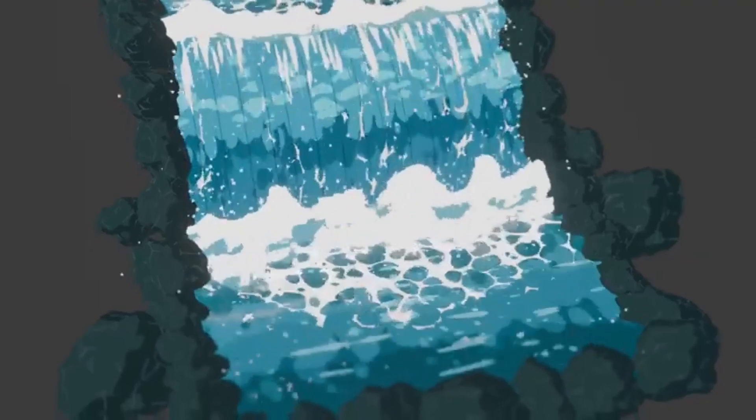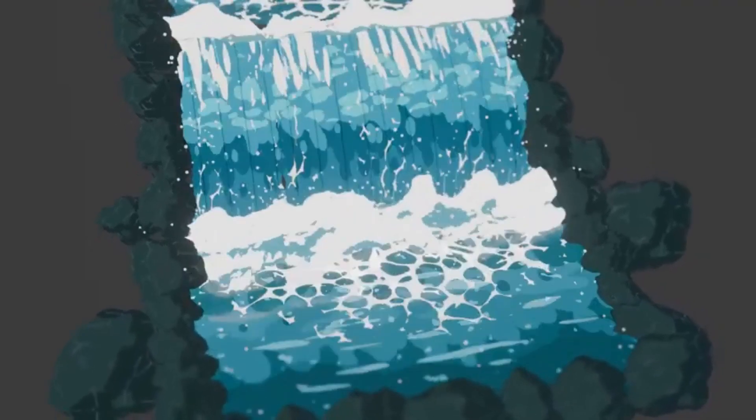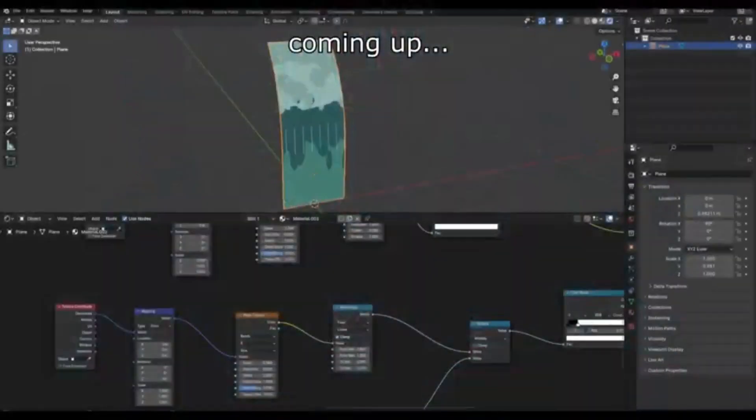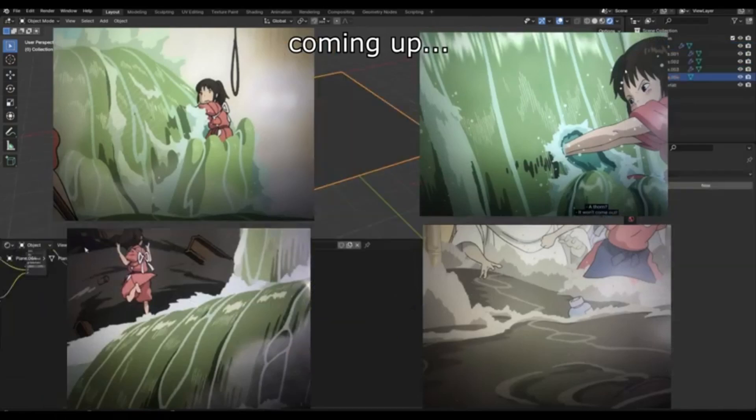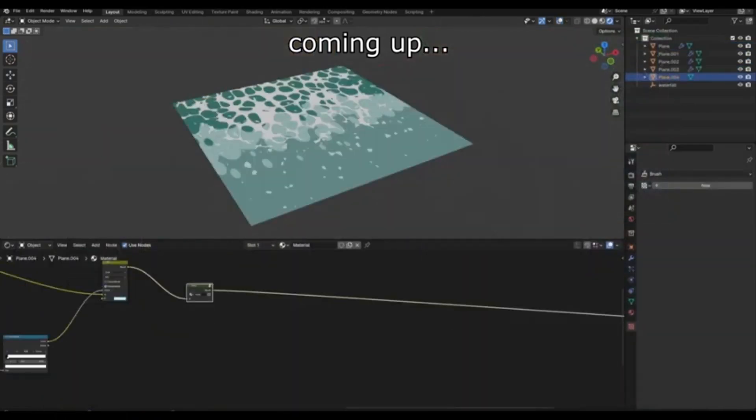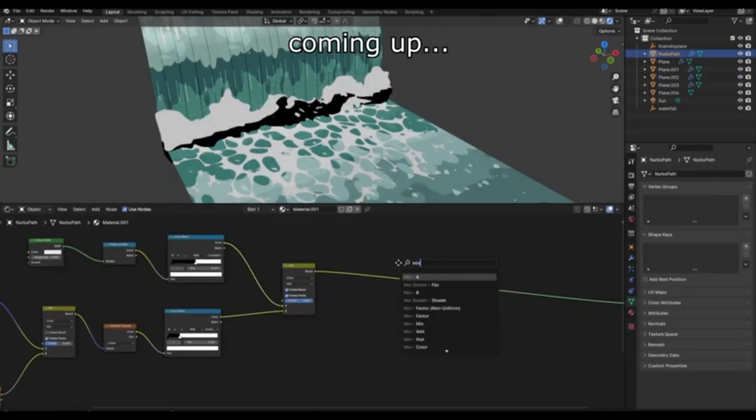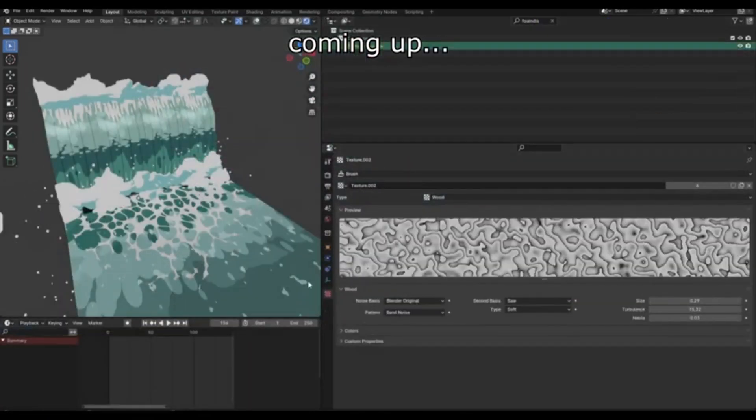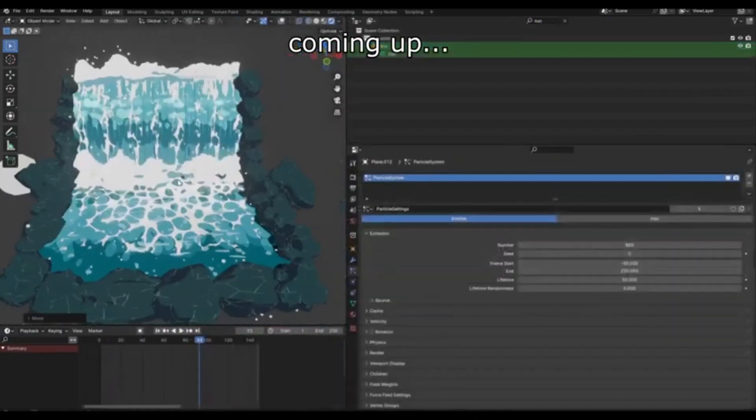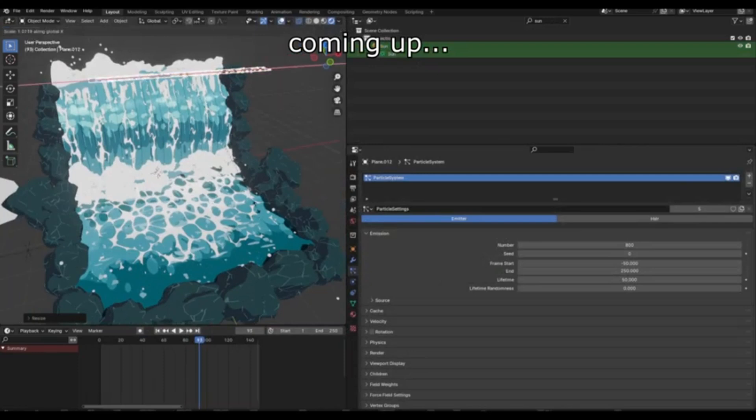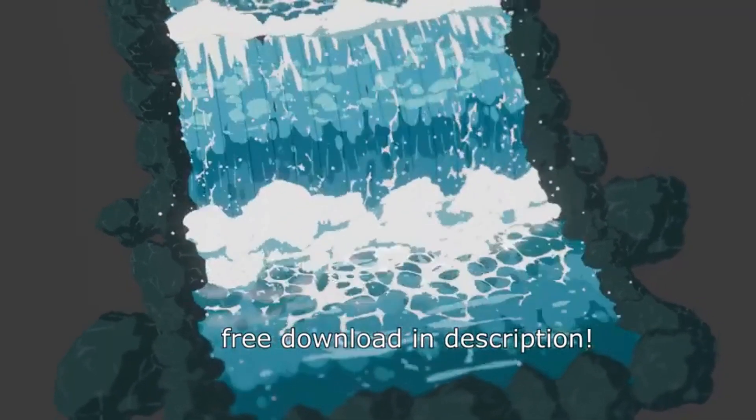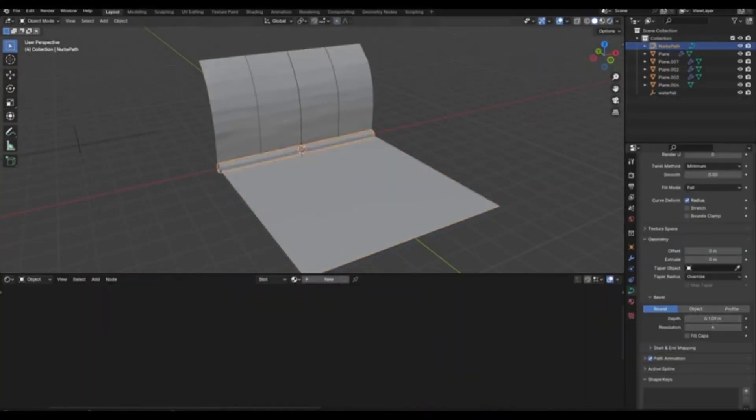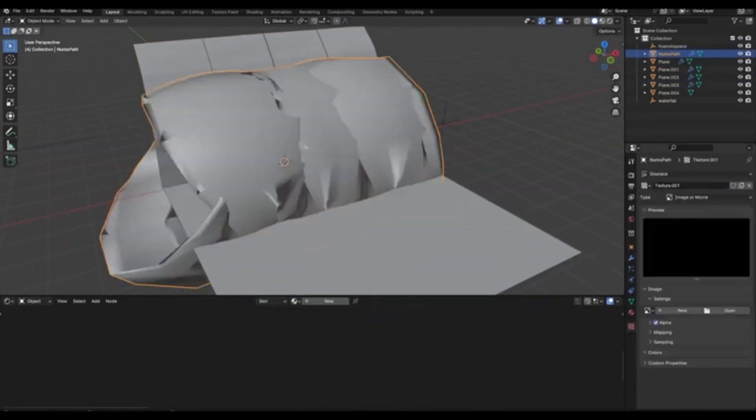Ever wondered how to craft stylized water shaders? You're in luck because we've got an incredible tutorial from 3D artist, Kriziza, who's ready to guide you through the process. Imagine spending hours trying to perfect complex water shaders, only to realize there's a simpler, more effective way. With Kriziza's innovative technique, you'll be creating stunning stylized water shaders using the Blender Shader node in no time.